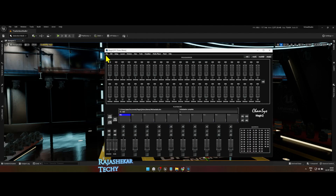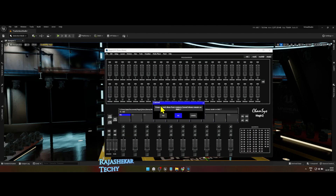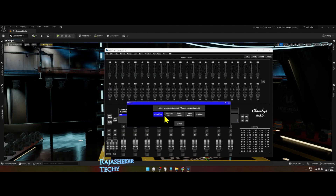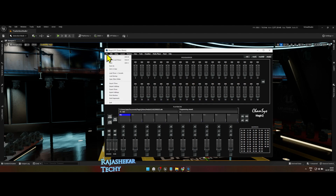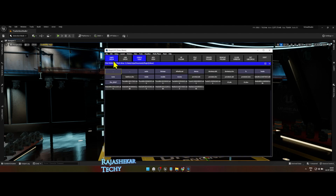Go to File, New, choose Yes and then pick Normal Live. Go to File again, Open Load Show. Pick the Kamsis show file which is vs.show.